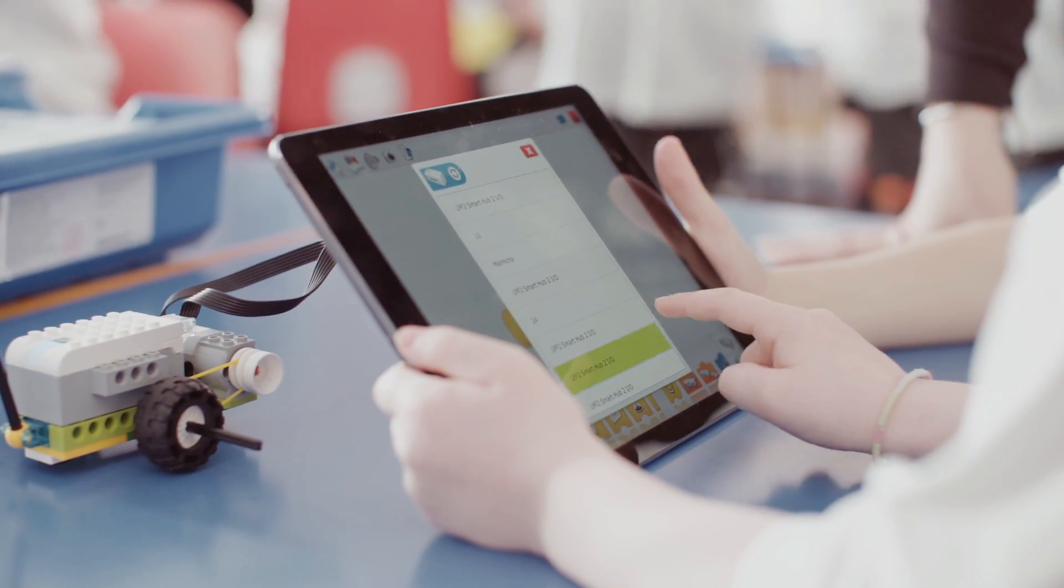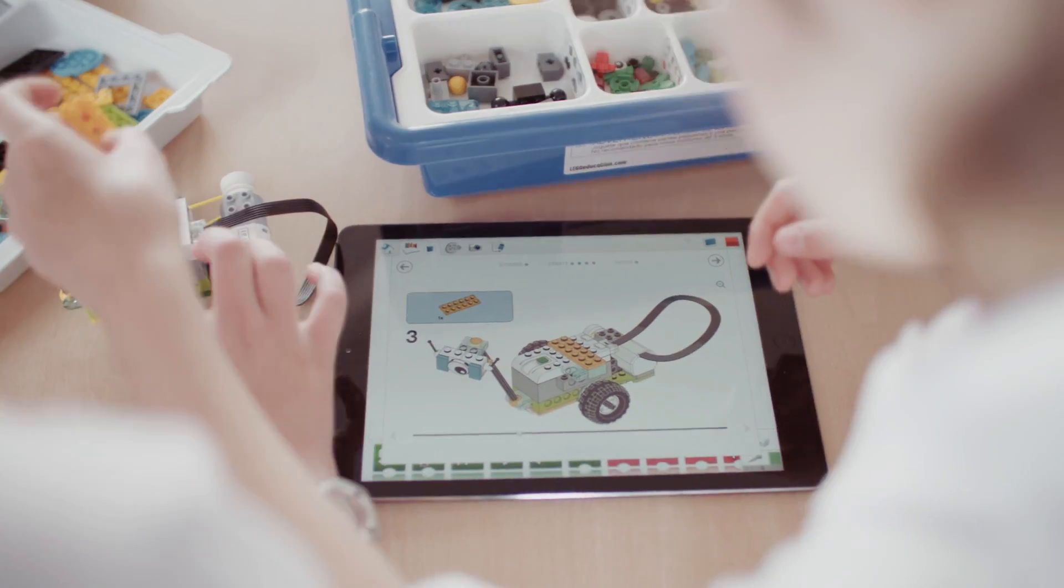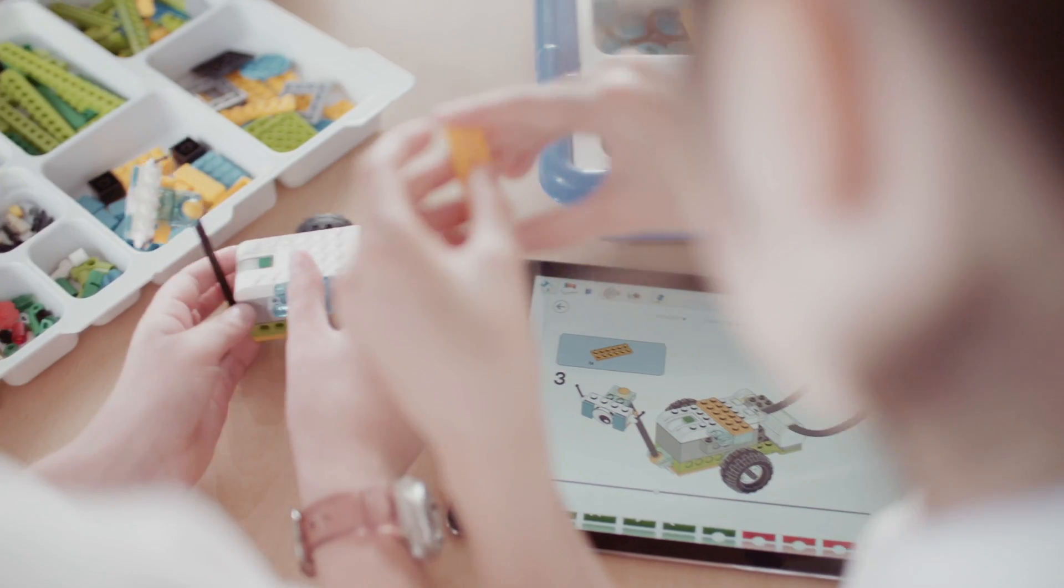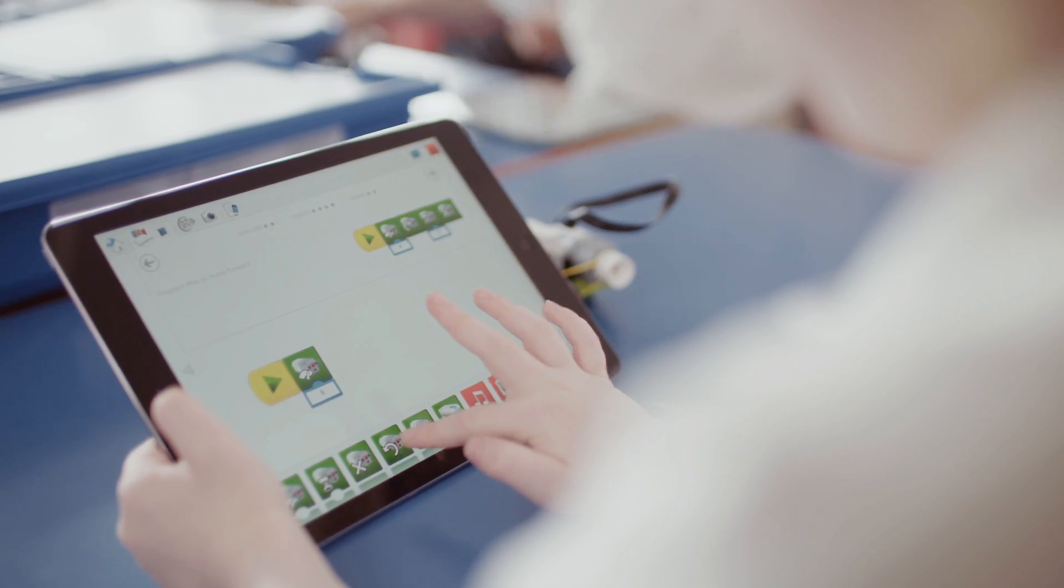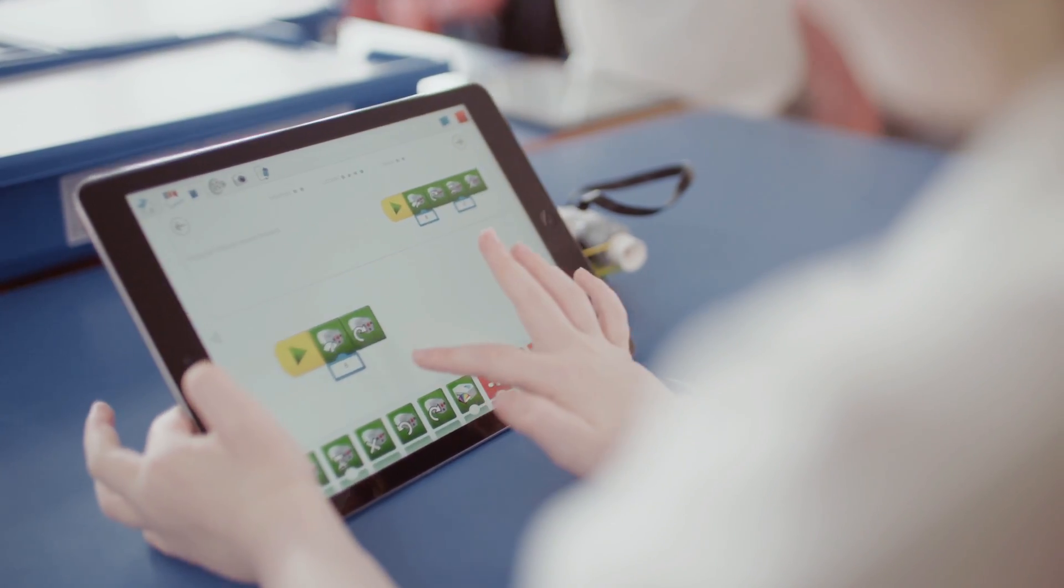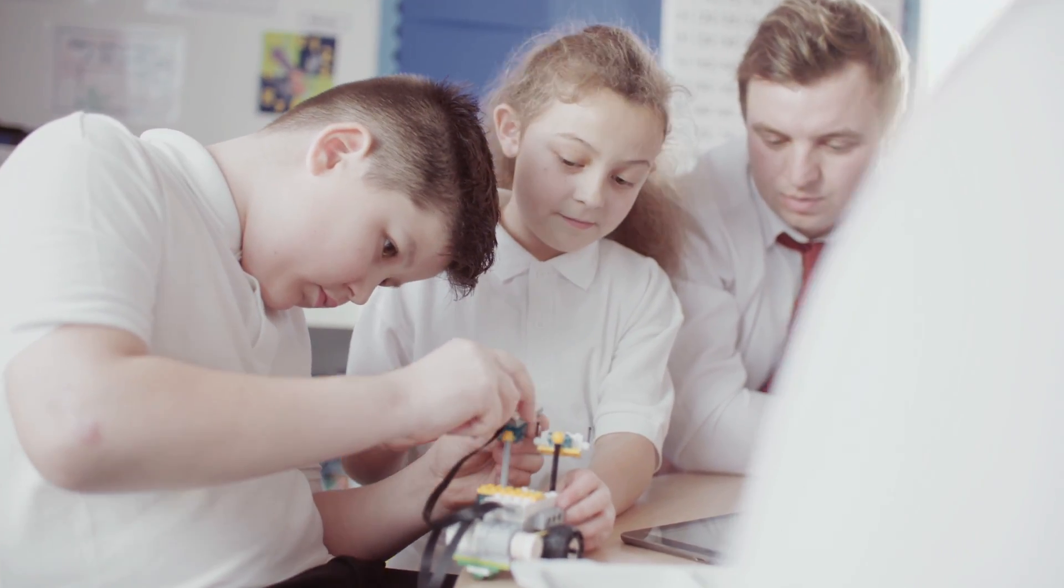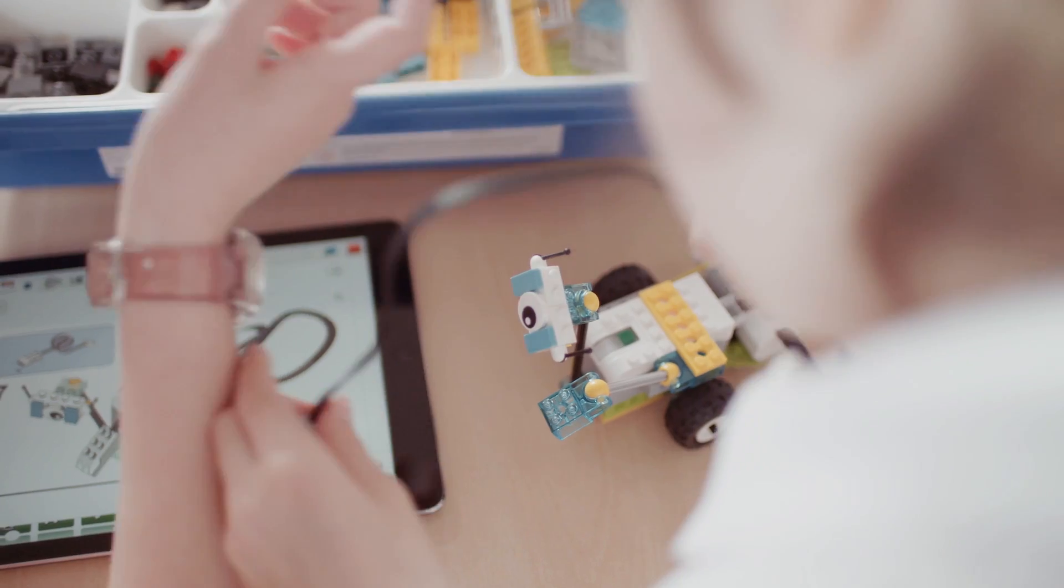The intuitive drag-and-drop design of the programming software makes it easy for both teachers and pupils to get started quickly, before moving on to more complex projects.